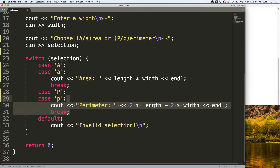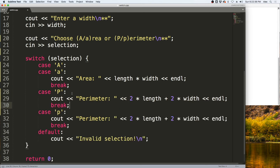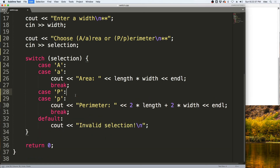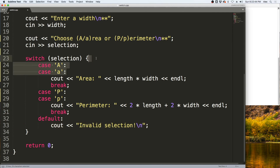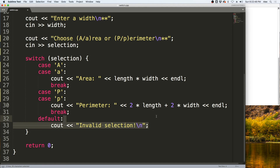We do that so we don't have to duplicate the code. And then in the default case, if the user doesn't enter a capital A, lowercase a, capital P, or lowercase p, it outputs invalid selection to the user.